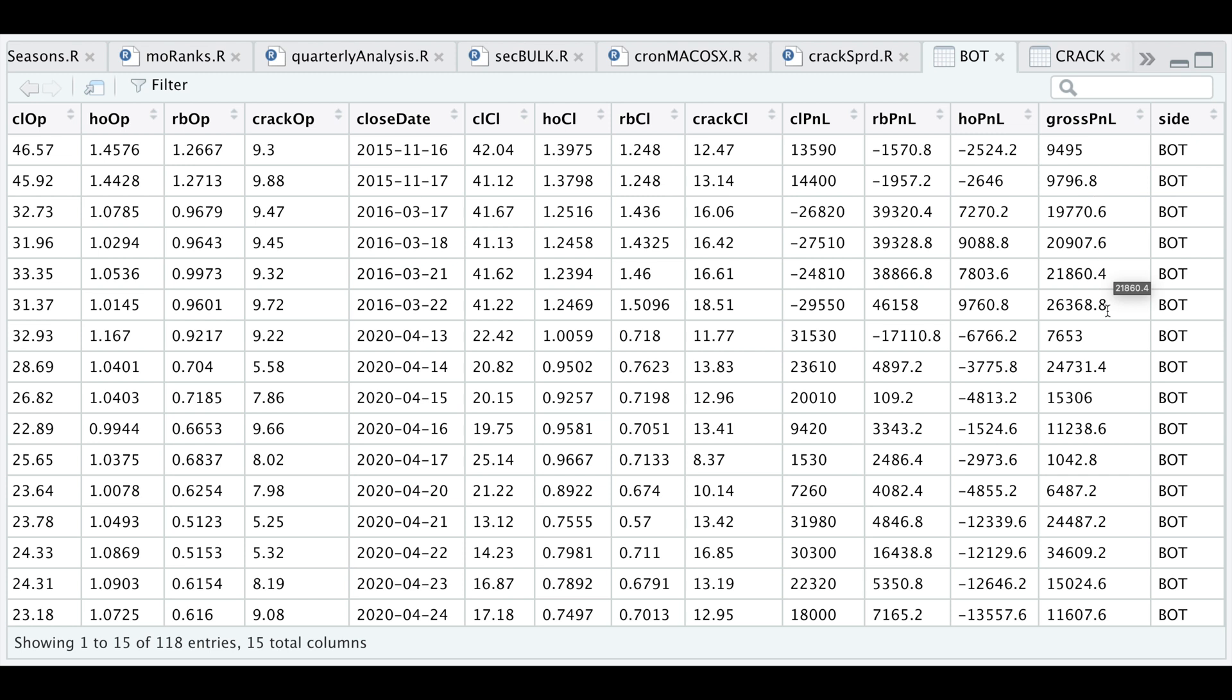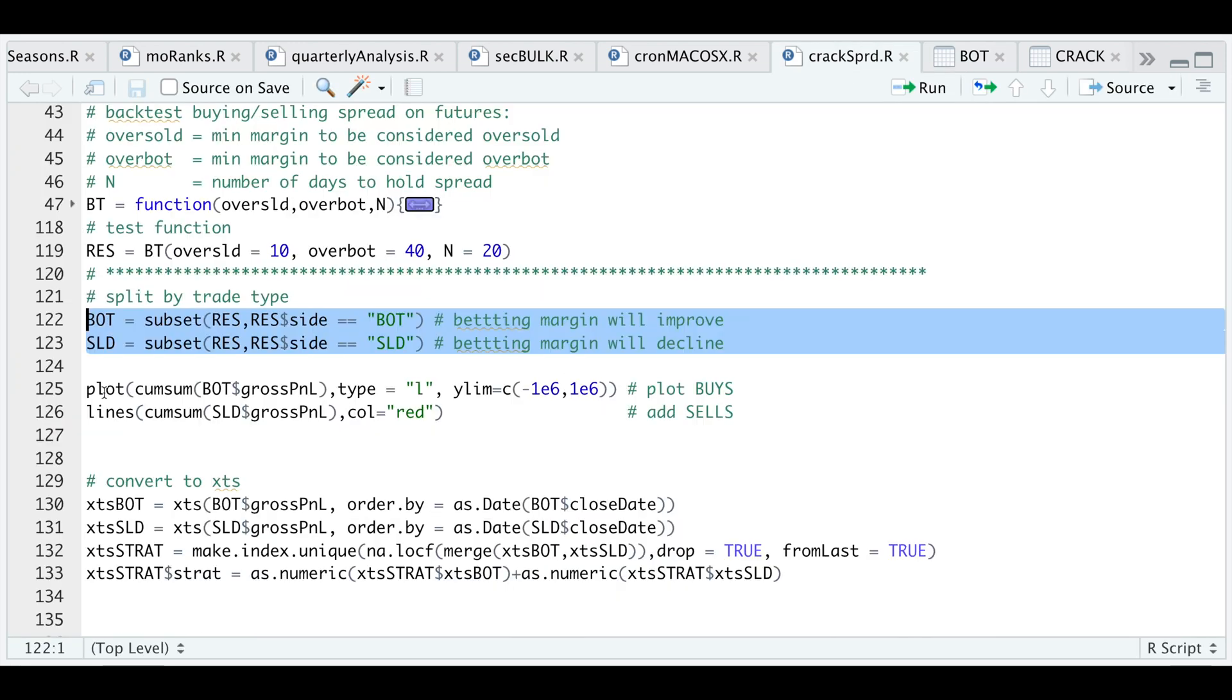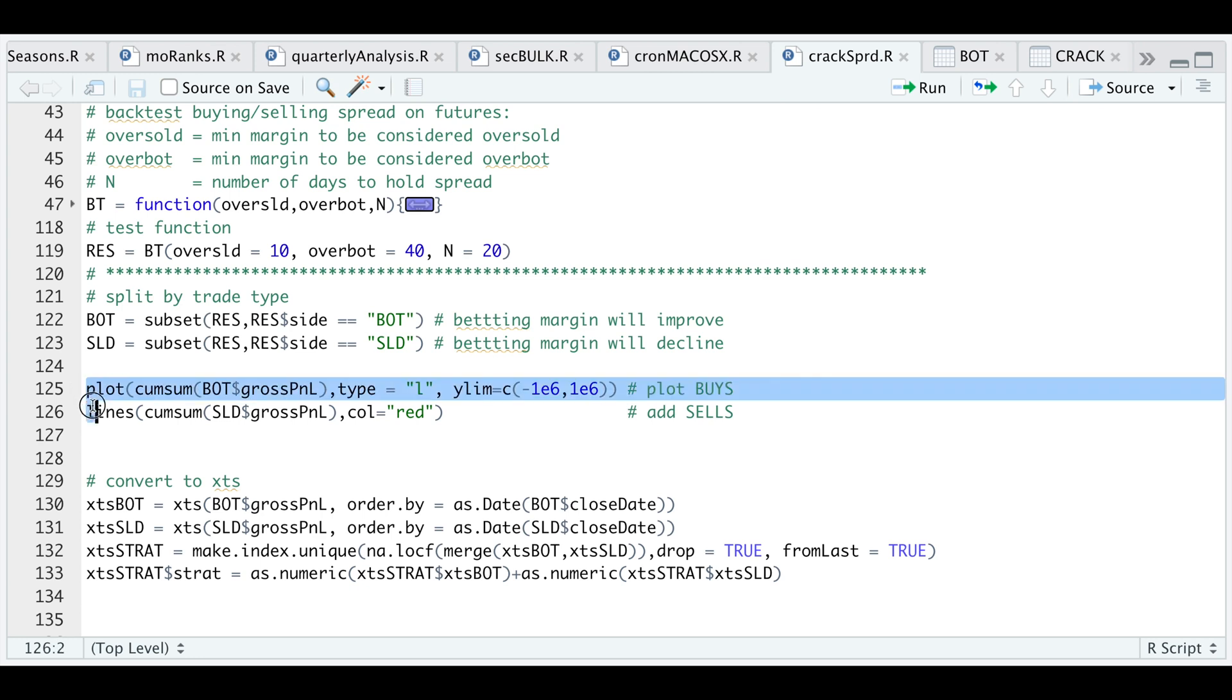Now let's plot the equity curve for each of these sides. Here in our script I'm gonna plot the cumulative sum of our gross P&L for our buy signals and add the cumulative sum of our gross P&L for our sell signals. Let's expand this plot.